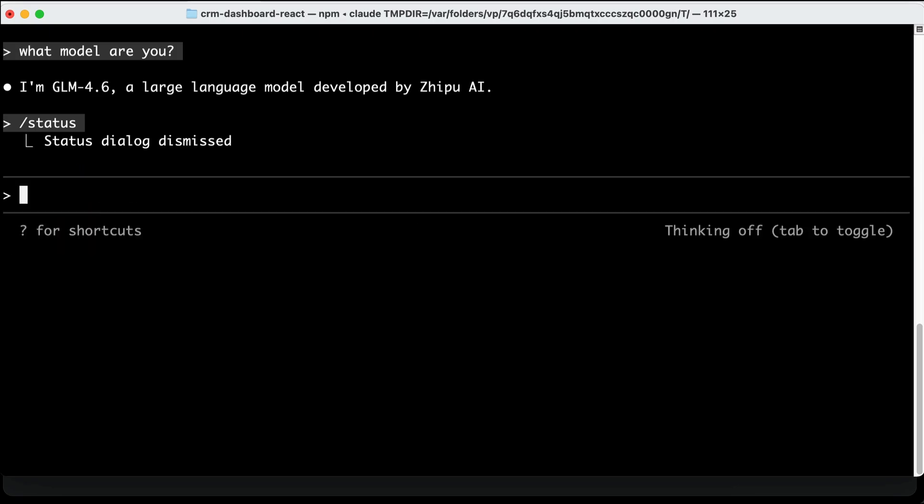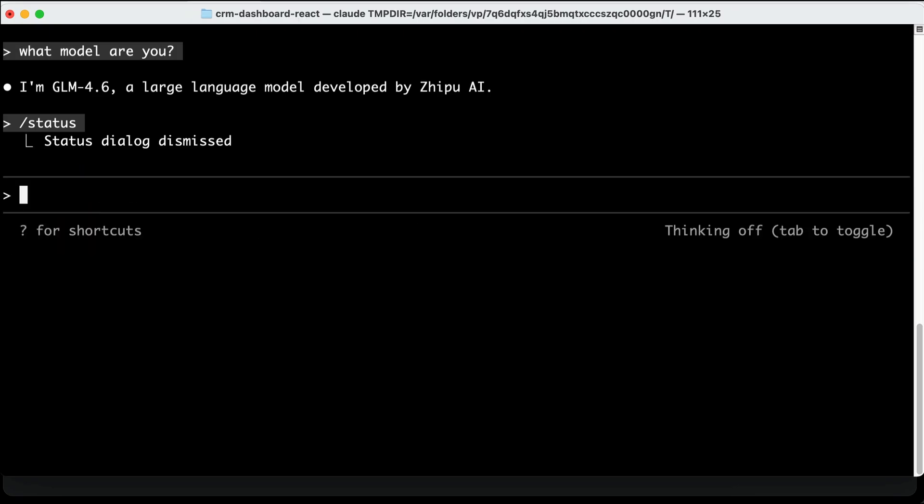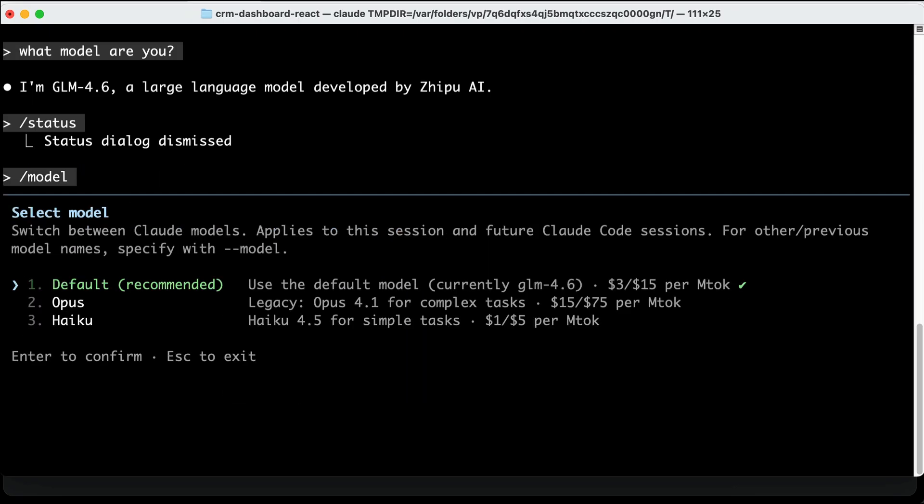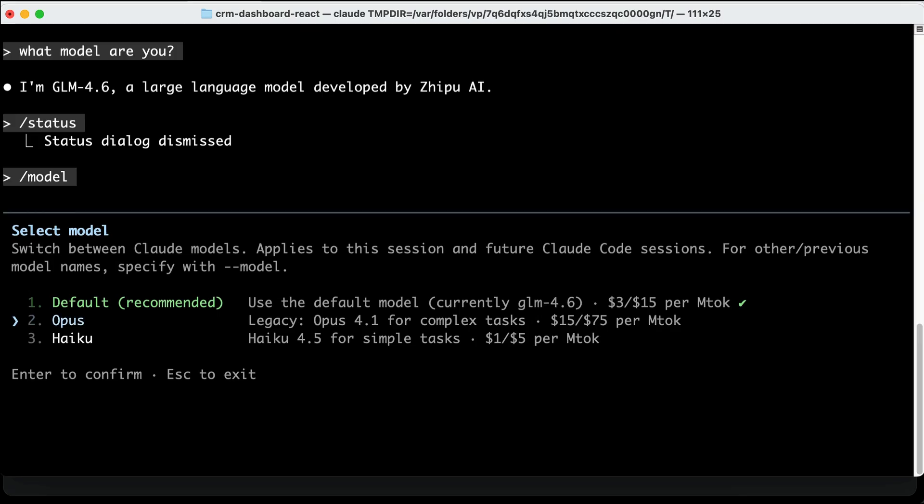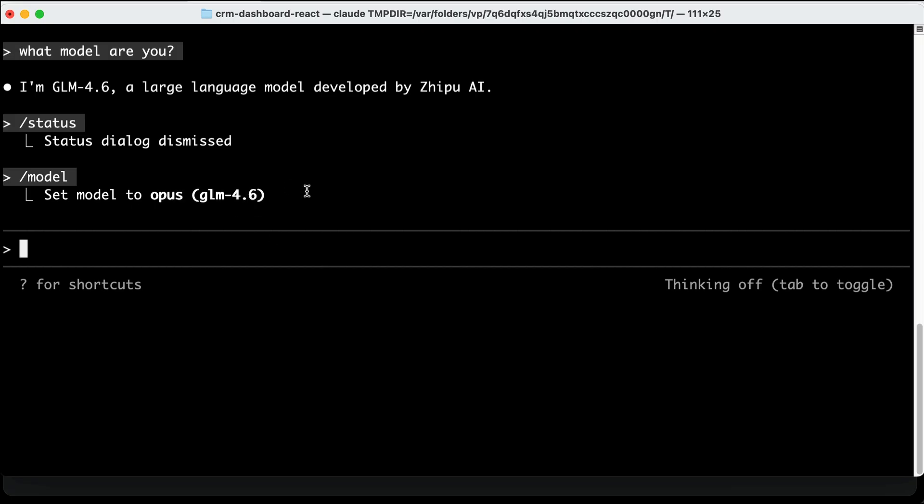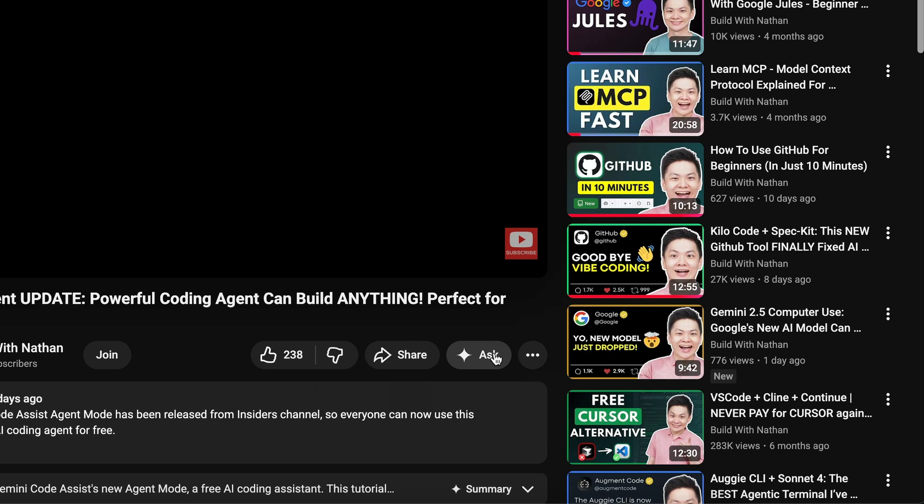Now, if you run the model command, we can also see that the default model here is currently GLM model. And then we can also select either Opus or Haiku model, but they should be routed to GLM models as well. Let's select Opus here for example. And we can see that the Opus model actually maps to the GLM 4.6 model as well.